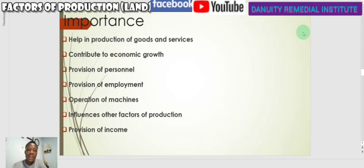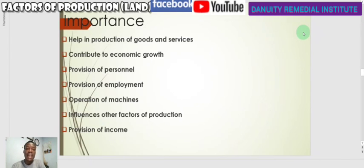Labor helps all other factors of production in the production of goods and services. When this is done, the one who engages in the labor process receives wages as a reward and goes home with income — so labor also provides income. These are the many importances associated with the human aspect of production, which we refer to as labor.